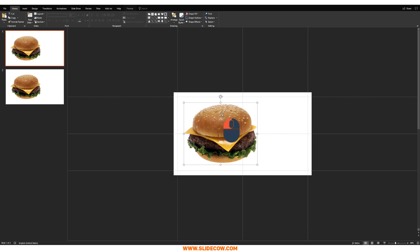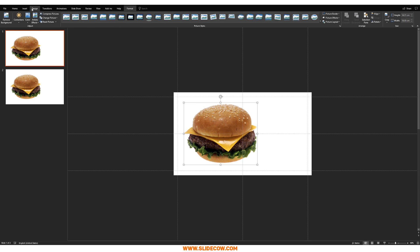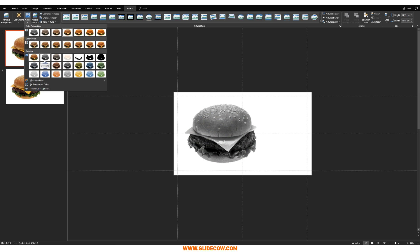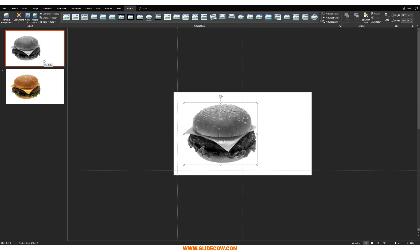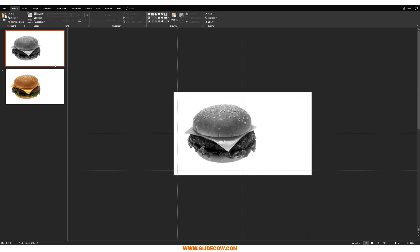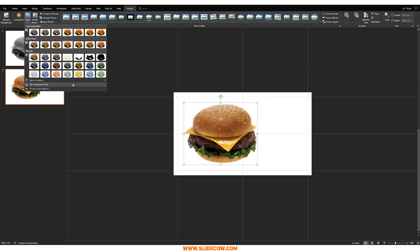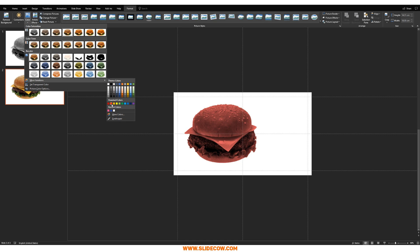Go to your first slide, click on the picture, click on Format, go to Color, and then click on Grayscale. So now you have a black and white PNG image, which is fine. Now go to your second slide, click on the picture, go to Format, go to Color again, and this time choose a color using the More Variations option. You can have it red, yellow, green — whatever you'd like. Just be sure that you pick a color you want to use for your slide. For this one, I'm going to be using this pink right over here.